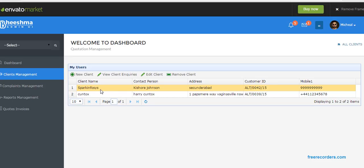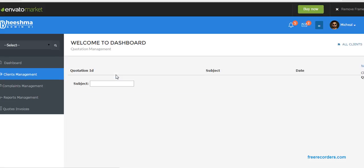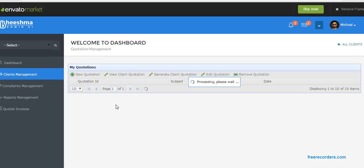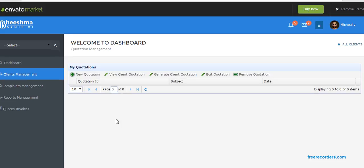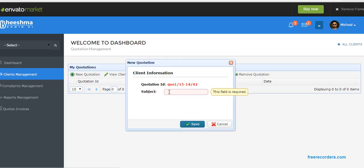So we'll add one customer called Spark Inprocess. So we need to give quotation to Spark Inprocess. So select Spark Inprocess, click on view client inquiries. Now actually, his requirement is three desktops.